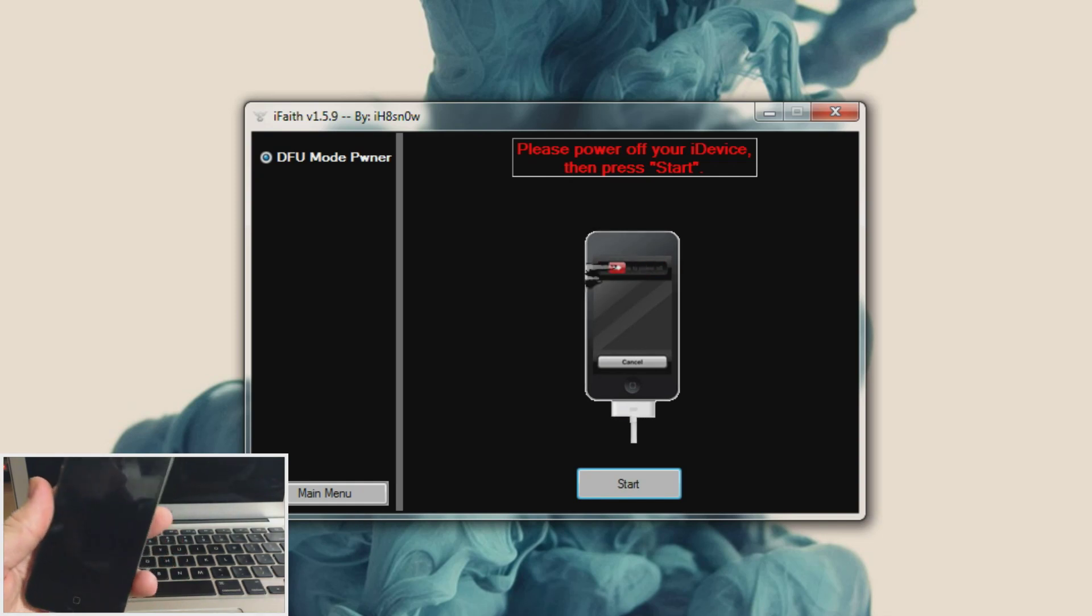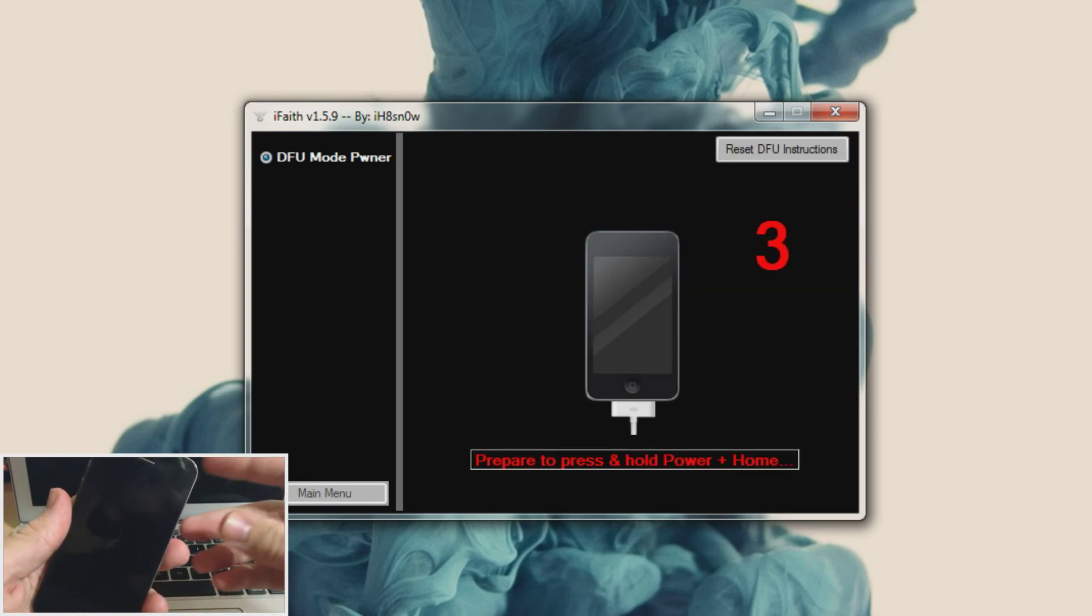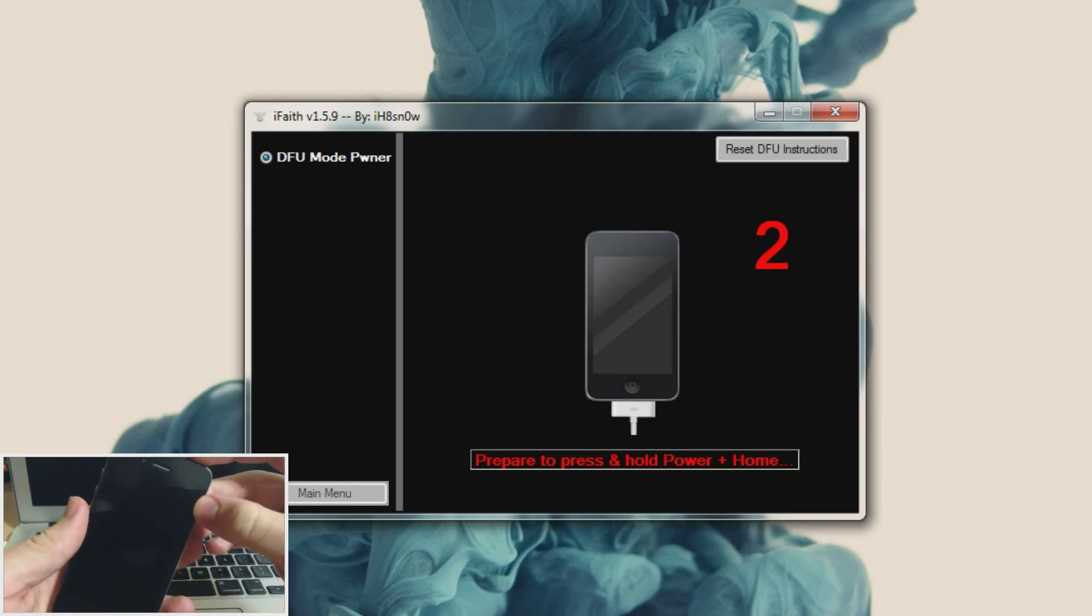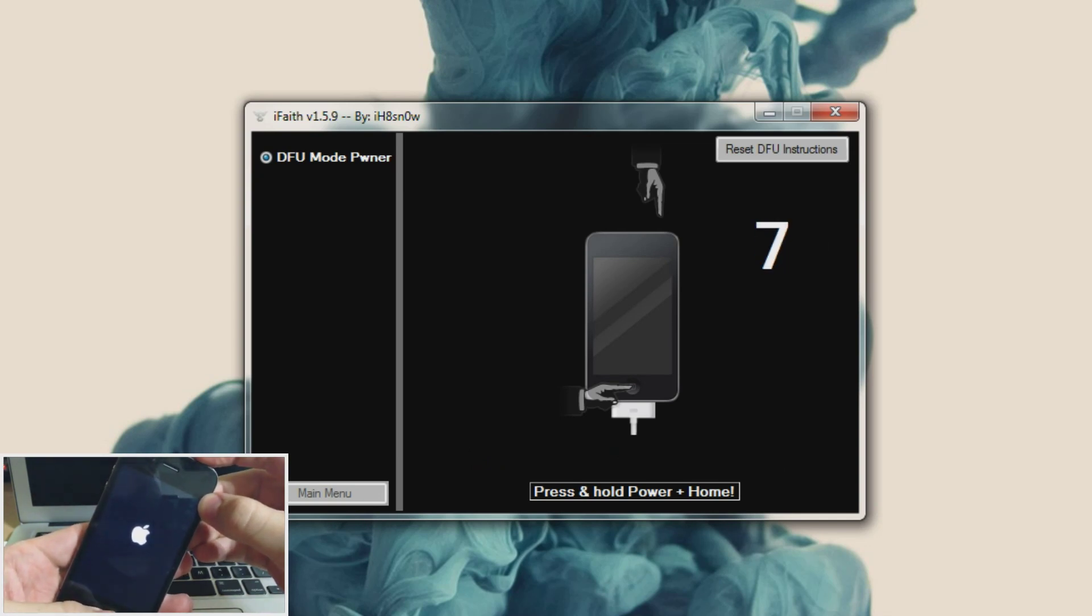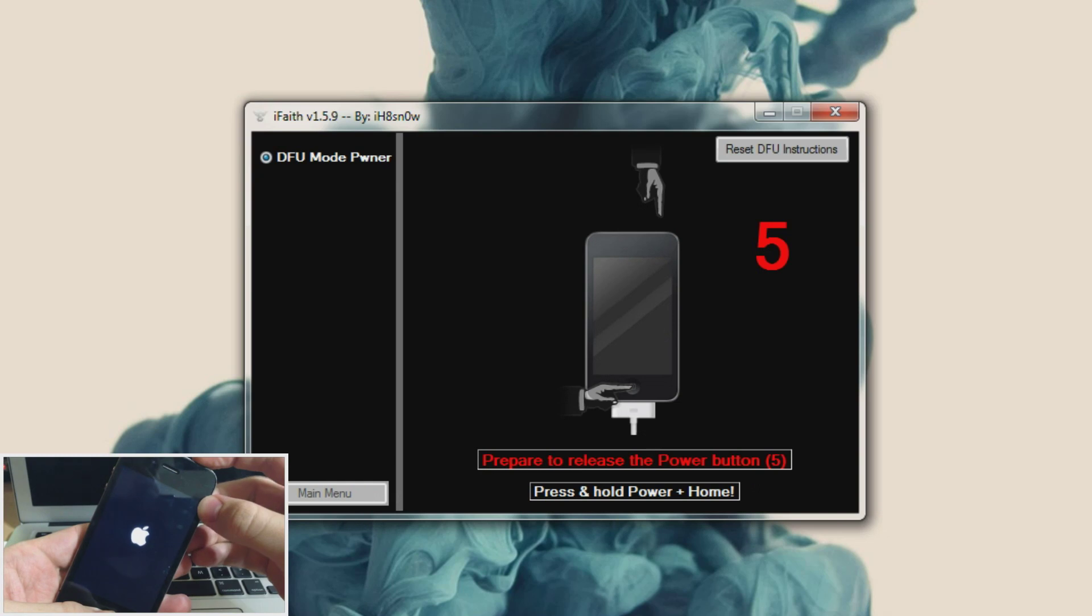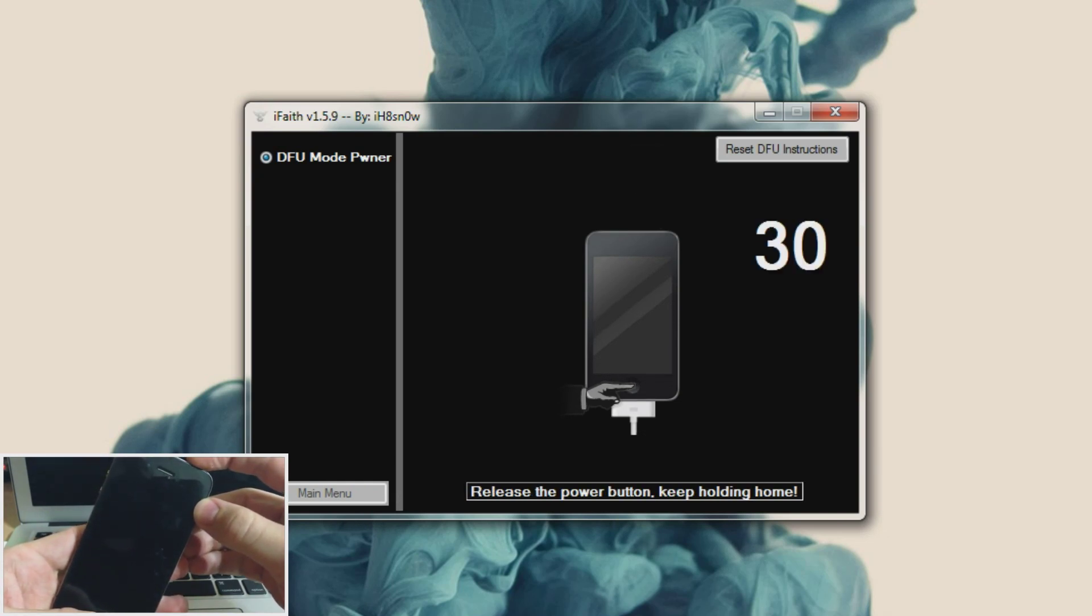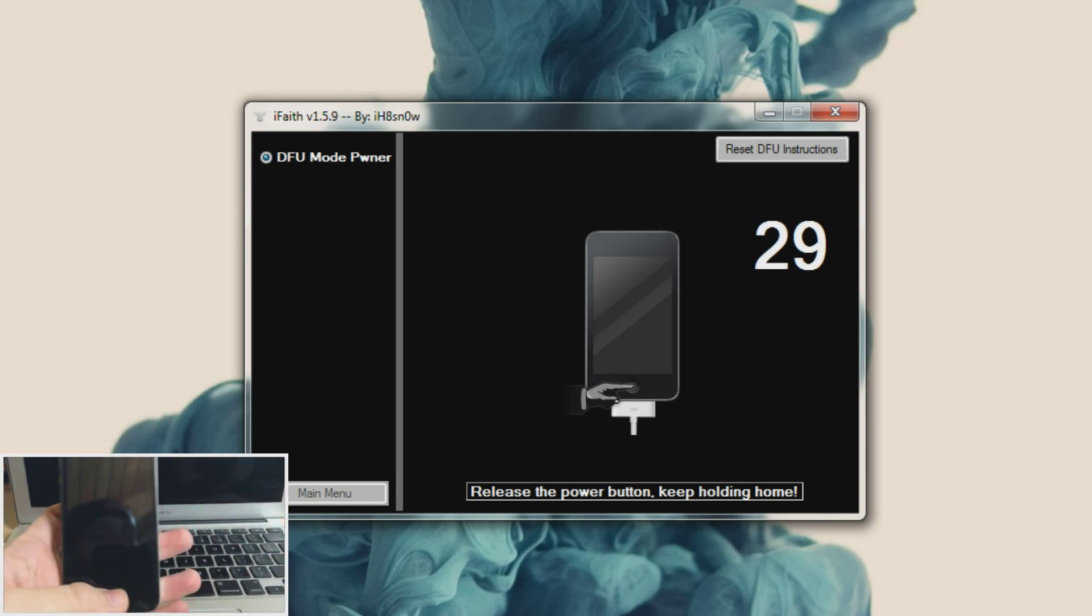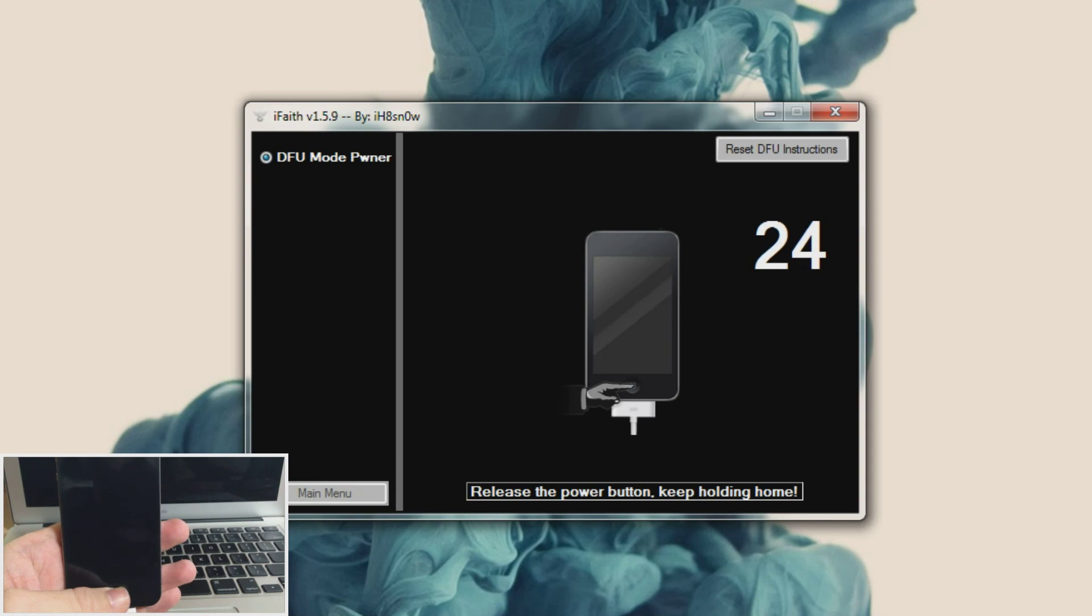So what we're going to do is we're going to click start and it's going to tell you to prepare to press and hold the power plus the home button in one now. So you can follow the on screen instructions here and you're just going to count down last five seconds and then prepare to take your finger off the power button right now. And then continue holding the home button until it automatically kicks into DFU mode. And once it does it should automatically continue to the next step.